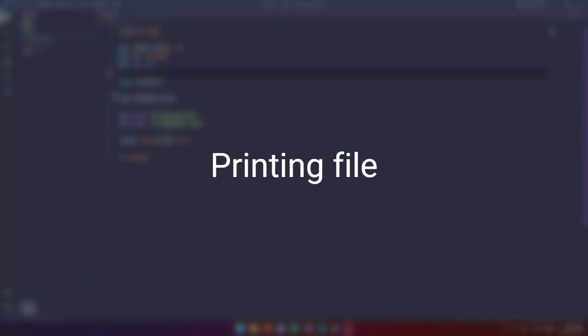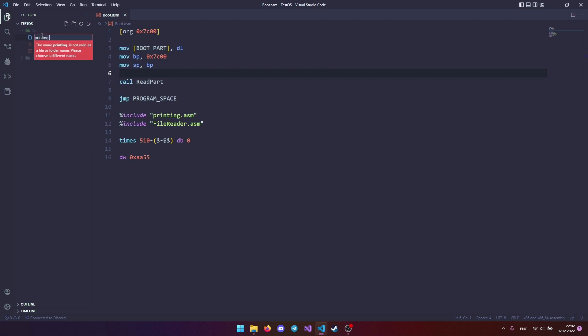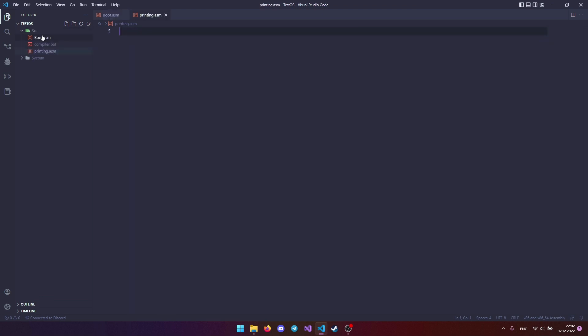Now let's create a file for text output. Create a printing file. With the help of this file we will not need to write a lot of code to output text to the console.